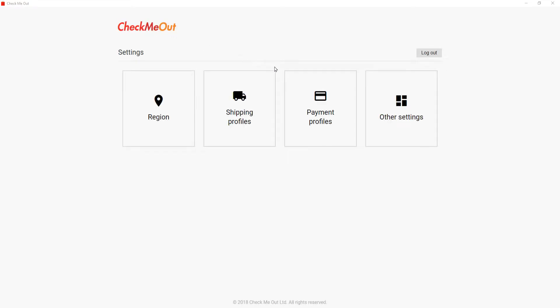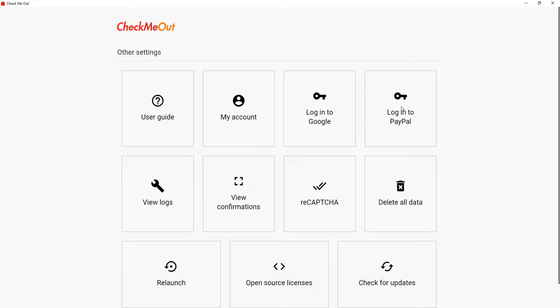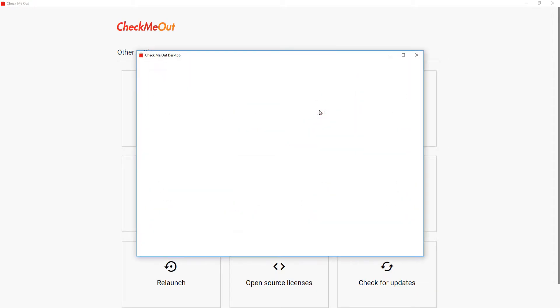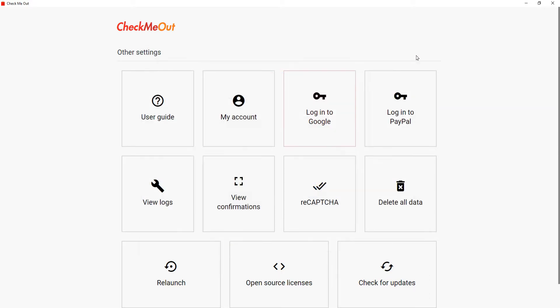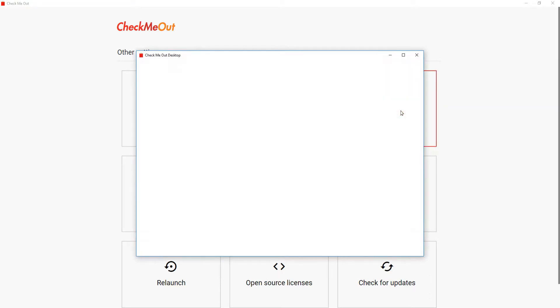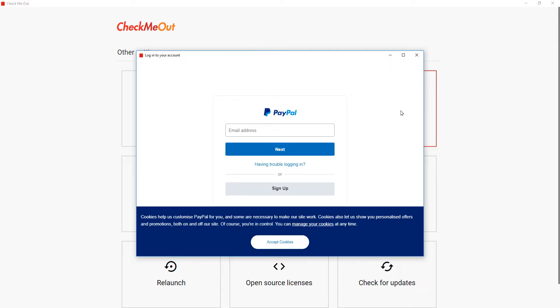Once you have completed this, select other settings. It is highly advisable that you log into Google on the bot. This will allow you to avoid solving the reCAPTCHA at checkout. If you would like to use PayPal then it is also advisable to log in prior to the drop to speed up checkout time.